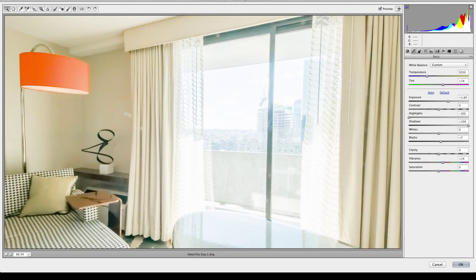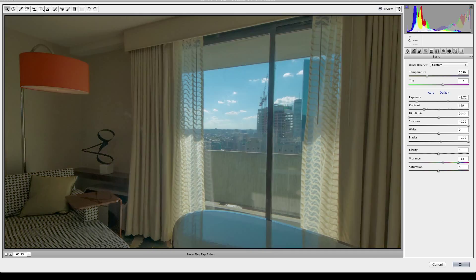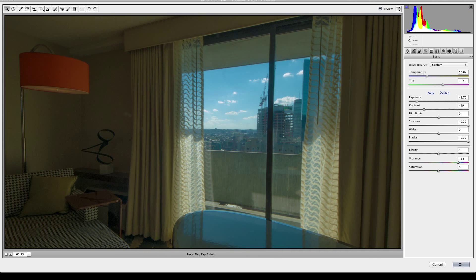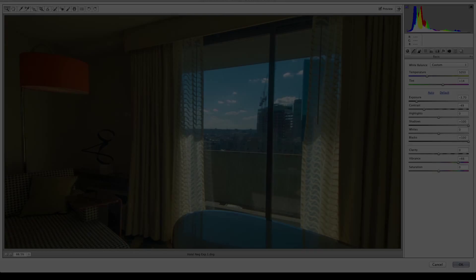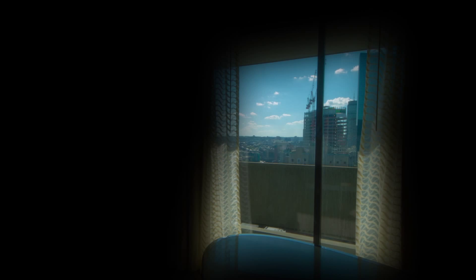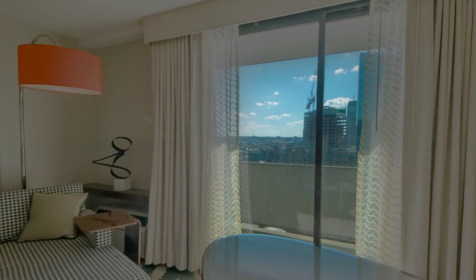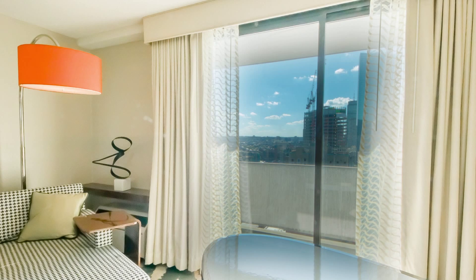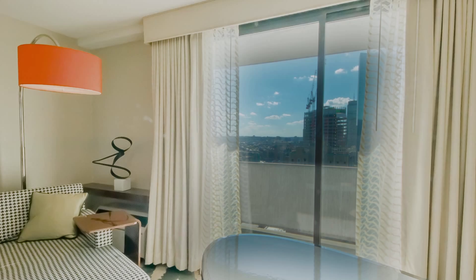If I really wanted to get fancy, I can create an HDR style composite by exposing one layer for the shadows and a second layer for the highlights. Again, there's no way you can do this from a single shot using an 8-bit camera.